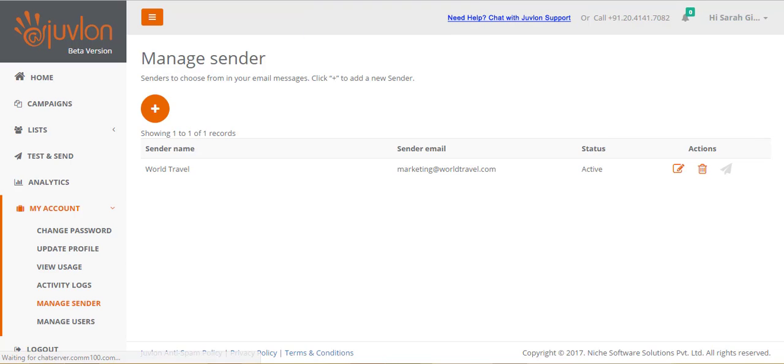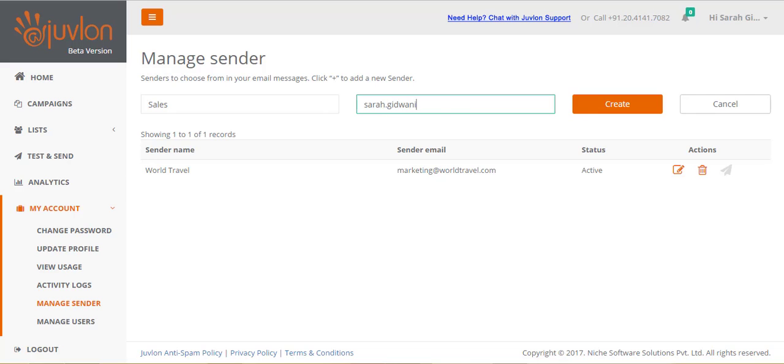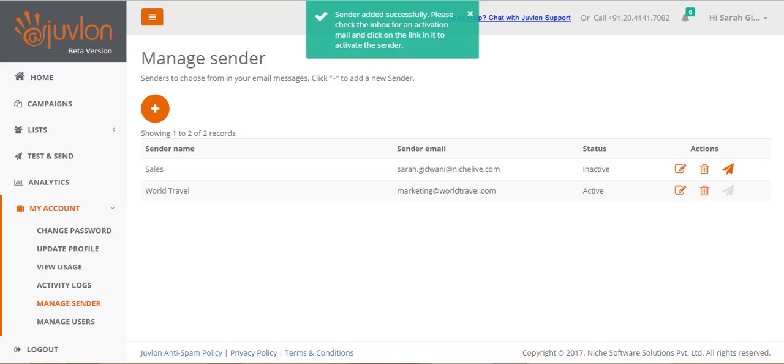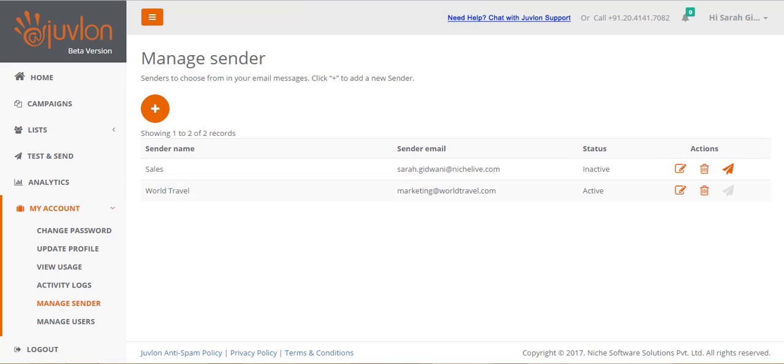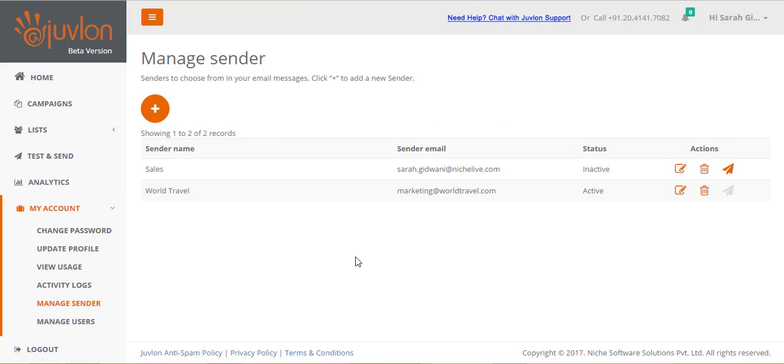There is also a resend activation email button provided for cases where the activation email sent for a new sender is deleted by mistake. The creator of the sender can then resend the activation email by simply clicking on this icon. This button gets disabled once the sender is activated.